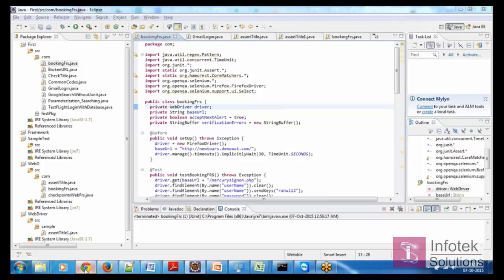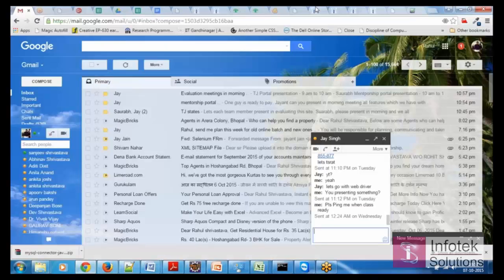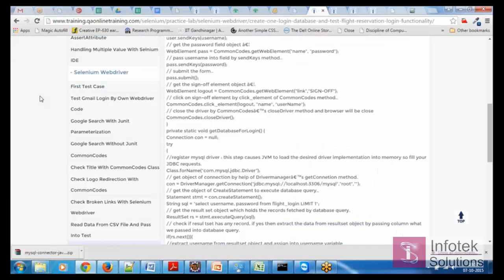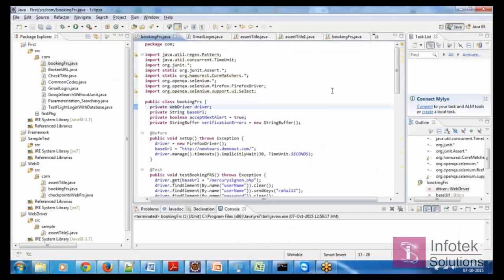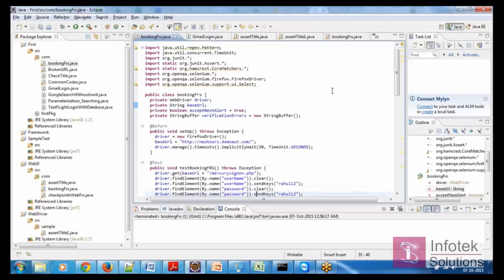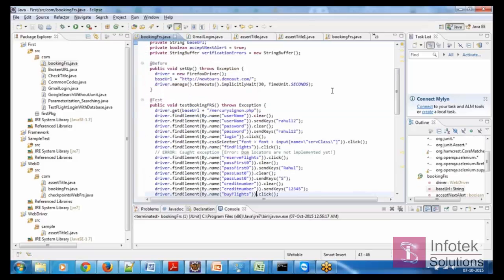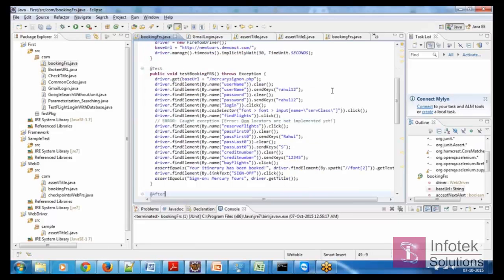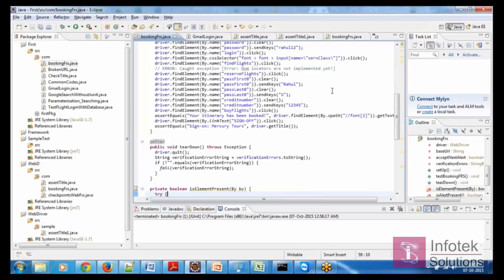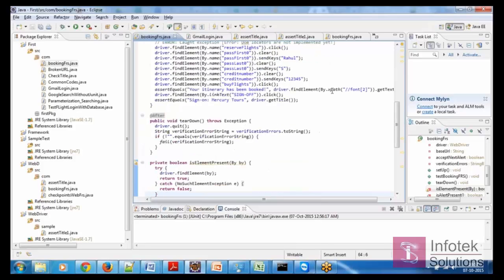One more thing. Can you scroll down? She has to ask something. Can you scroll down a little bit more? More. After the test. More. After.